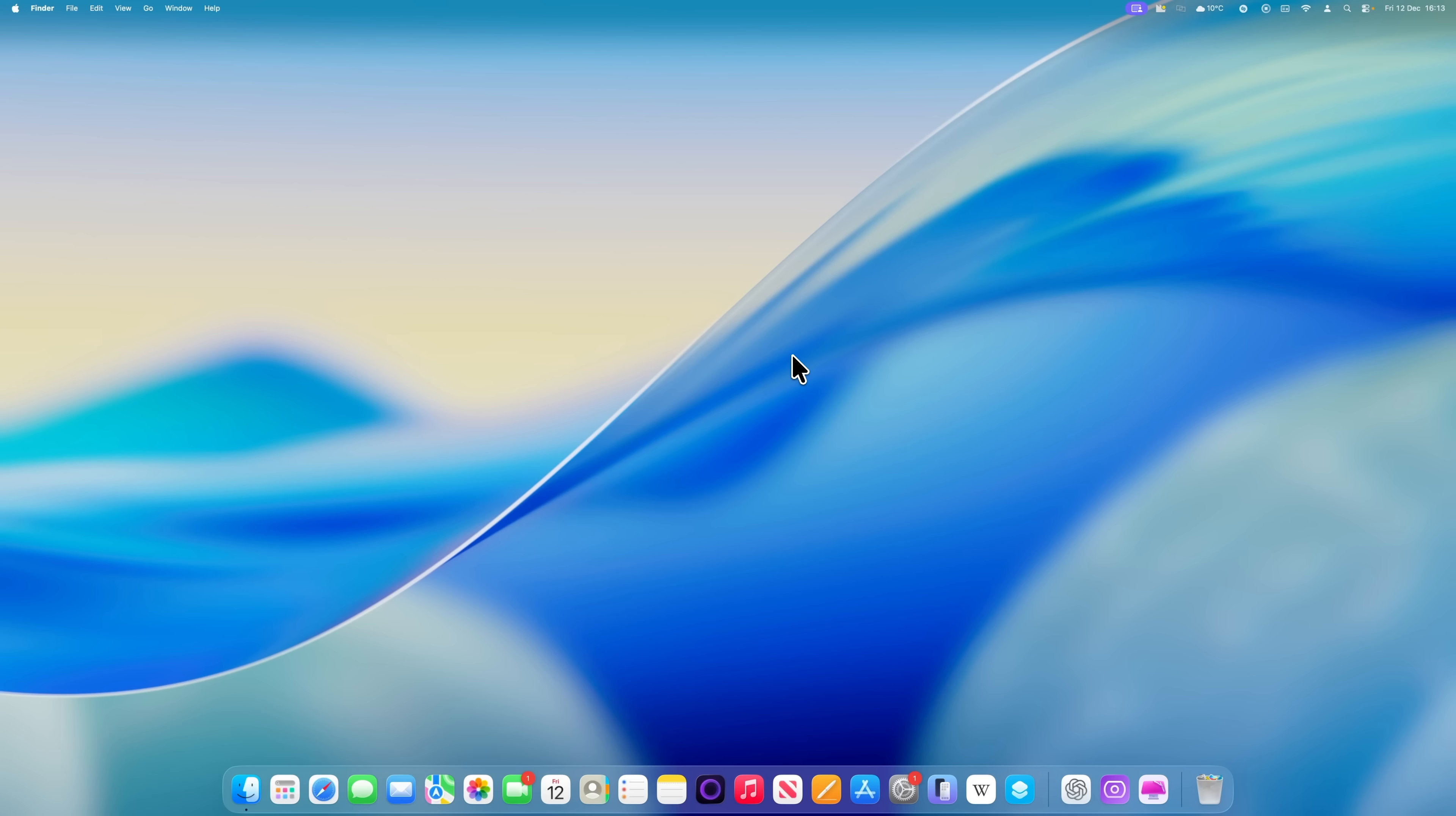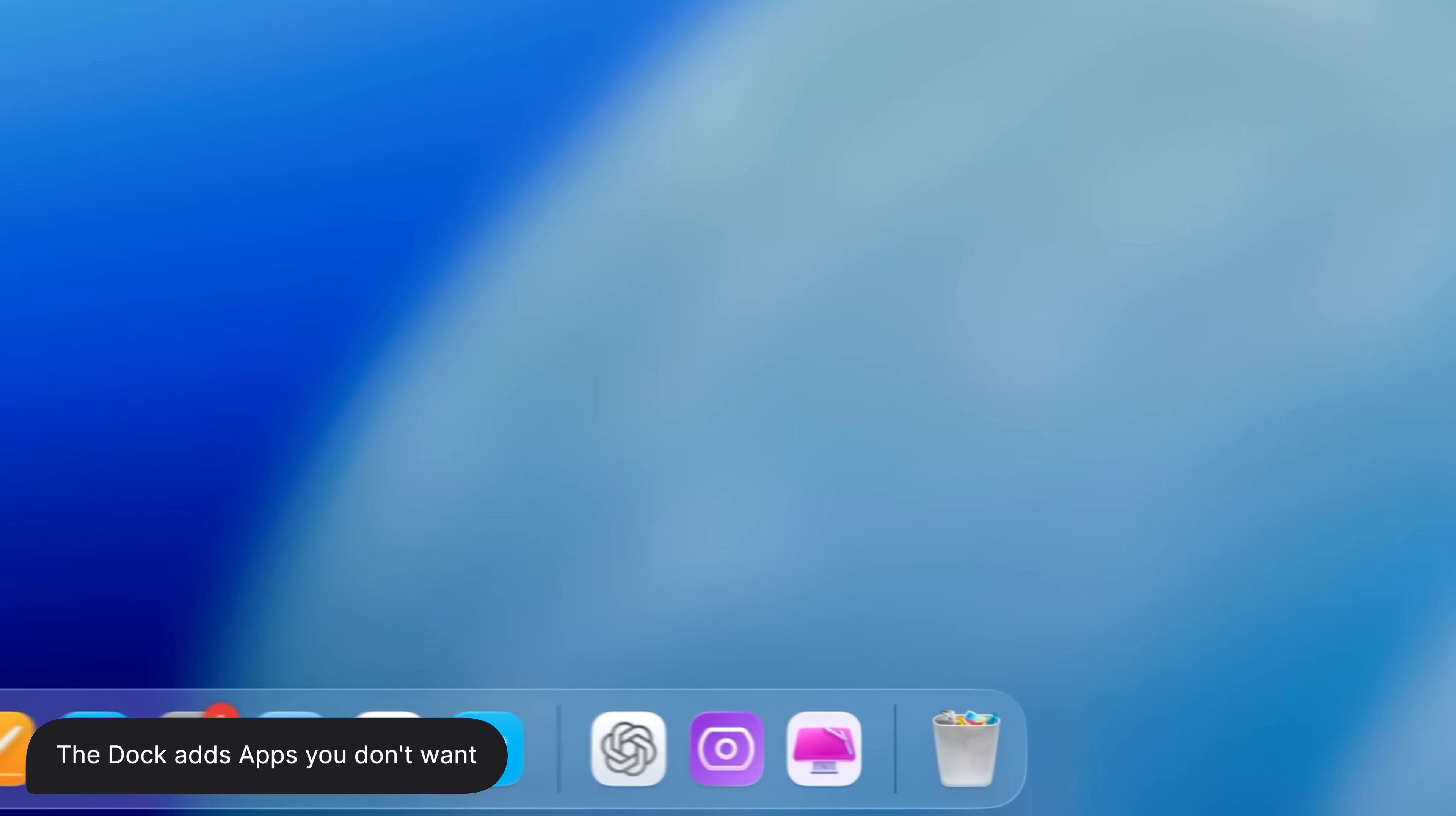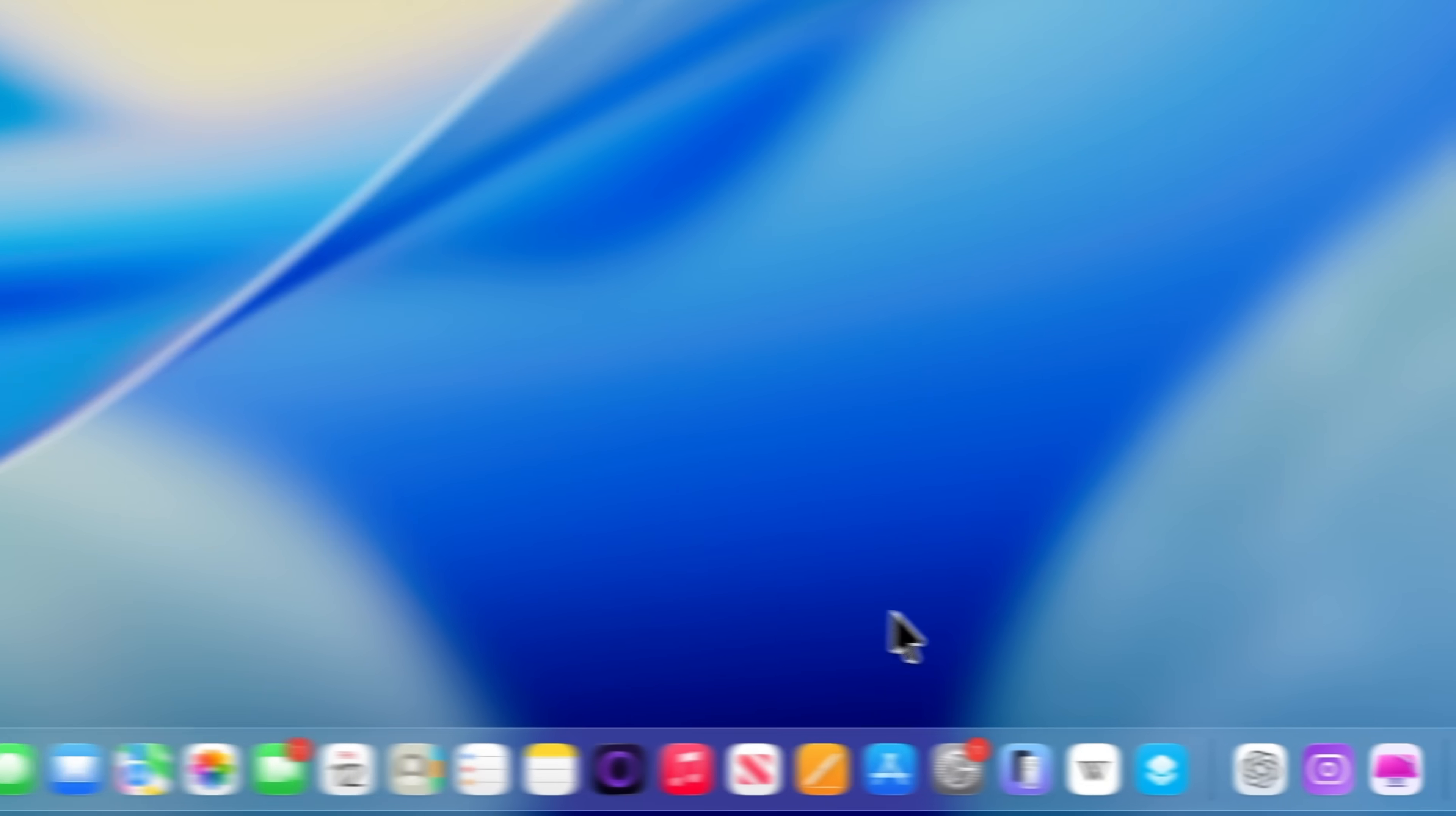By default, a brand new Mac shows recently used apps in a separate section of the dock, just to the left of the bin. So if you've ever looked at your dock and wondered why apps you've never added are suddenly appearing over there, that's why. Some people like this and find it useful, but in my experience most don't. They either want an app in the dock or they don't.